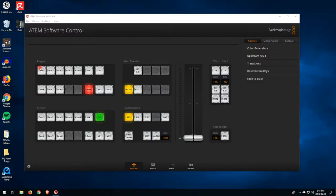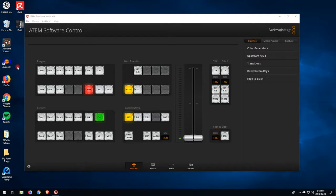Just to give you a little tour of the software: here we have the program bus, the preview bus, the next transitions, the transition style, downstream key 1 and 2, and the fade to black. The program and the preview have the exact same buttons — the program does it on air live, whereas the preview allows you to do transitions to cut from one input to the other.